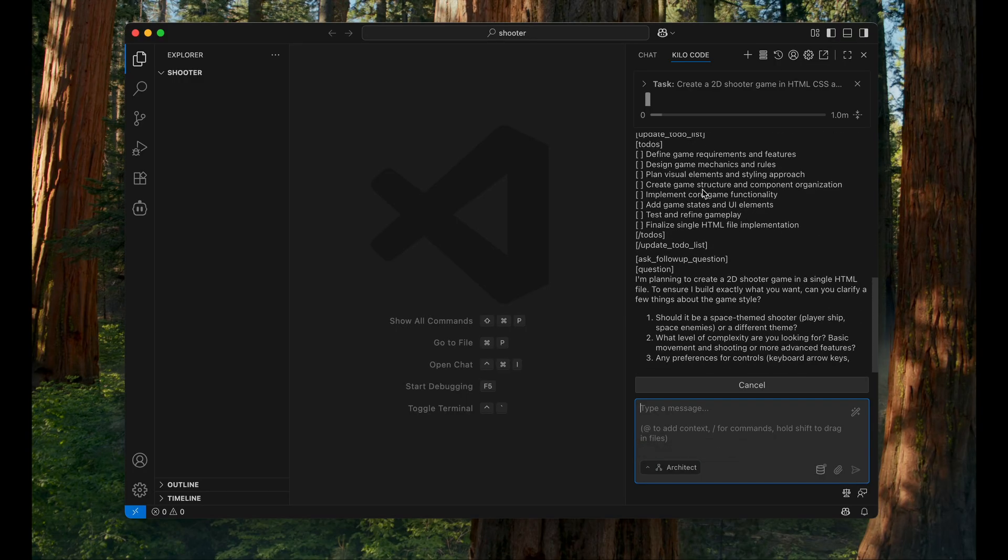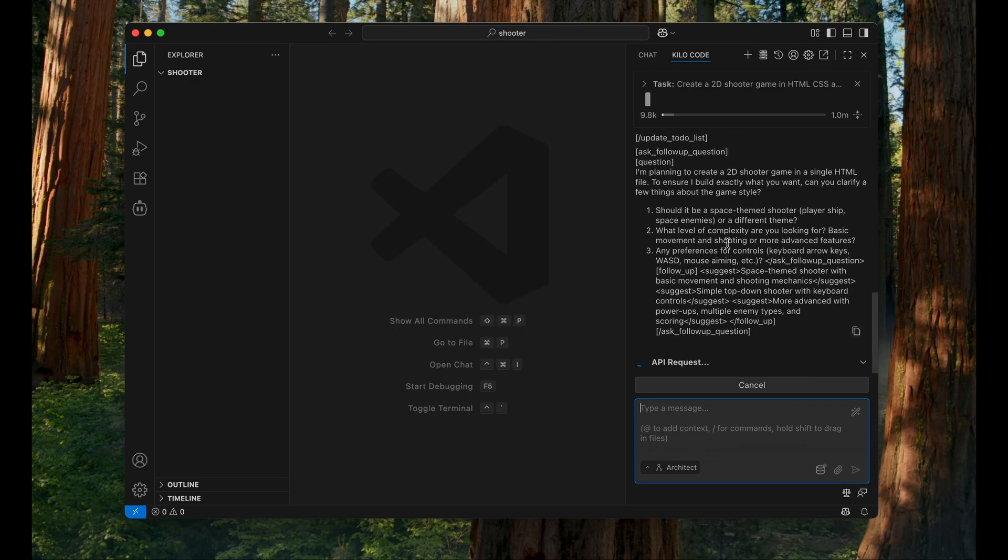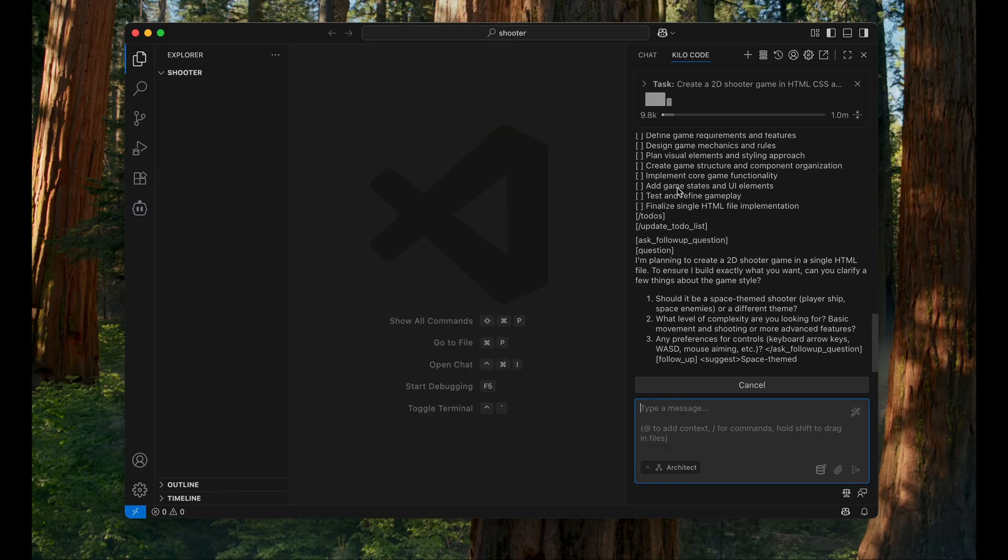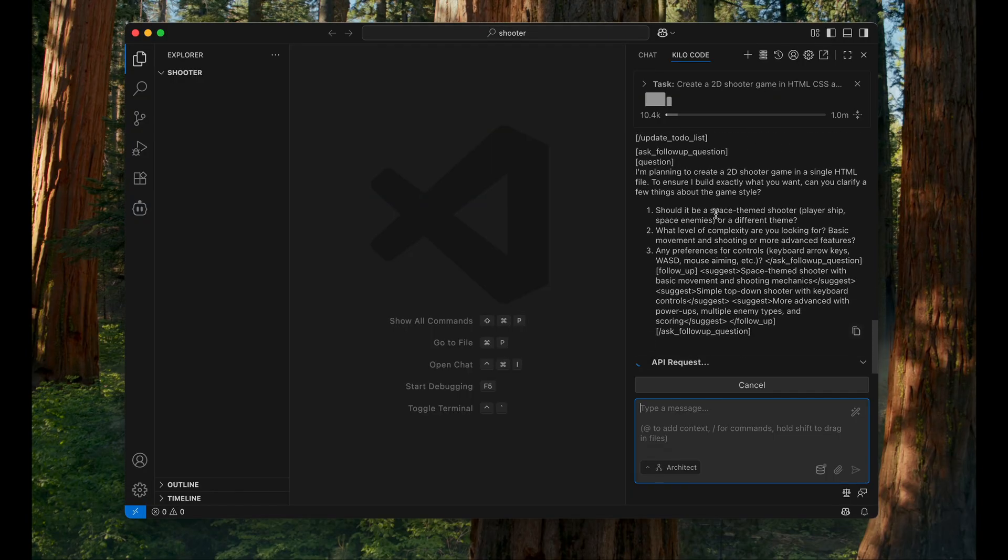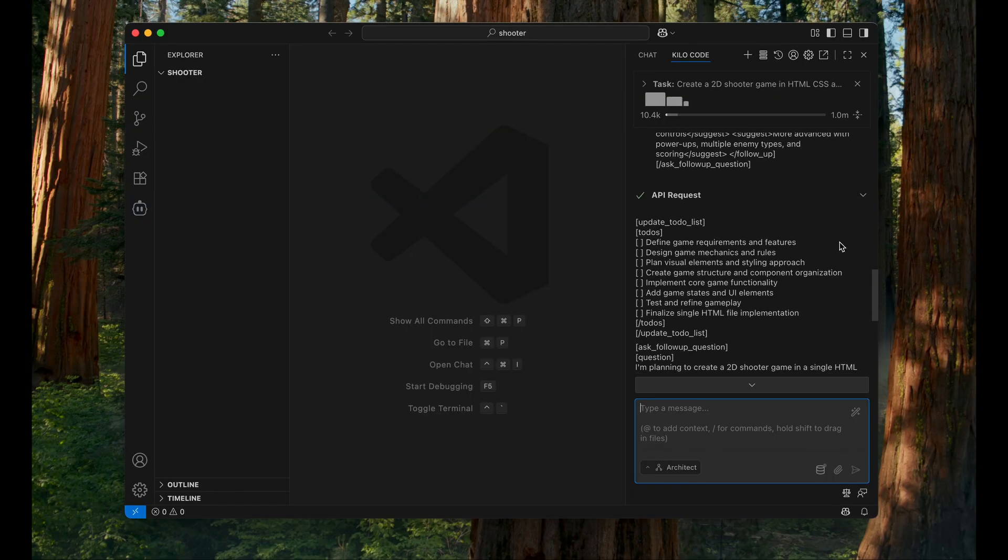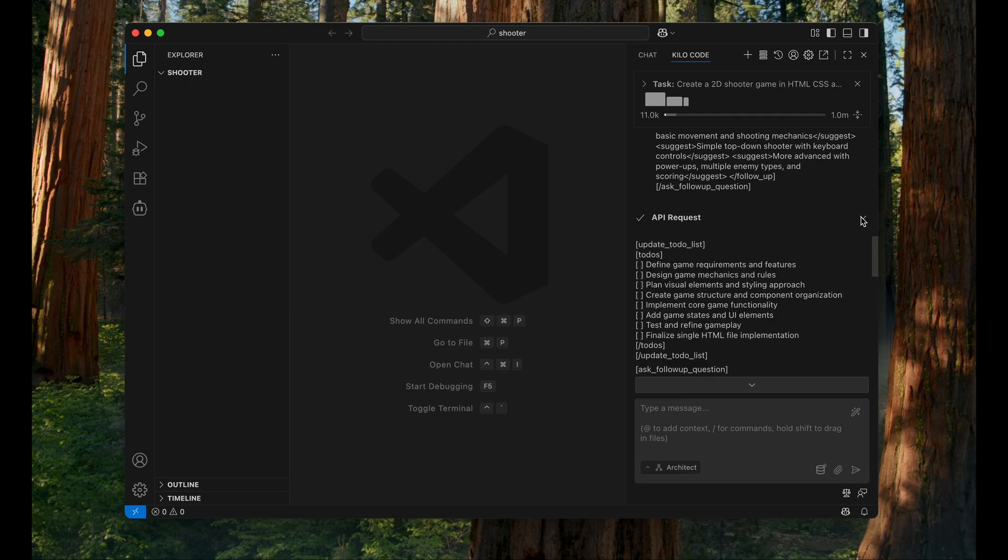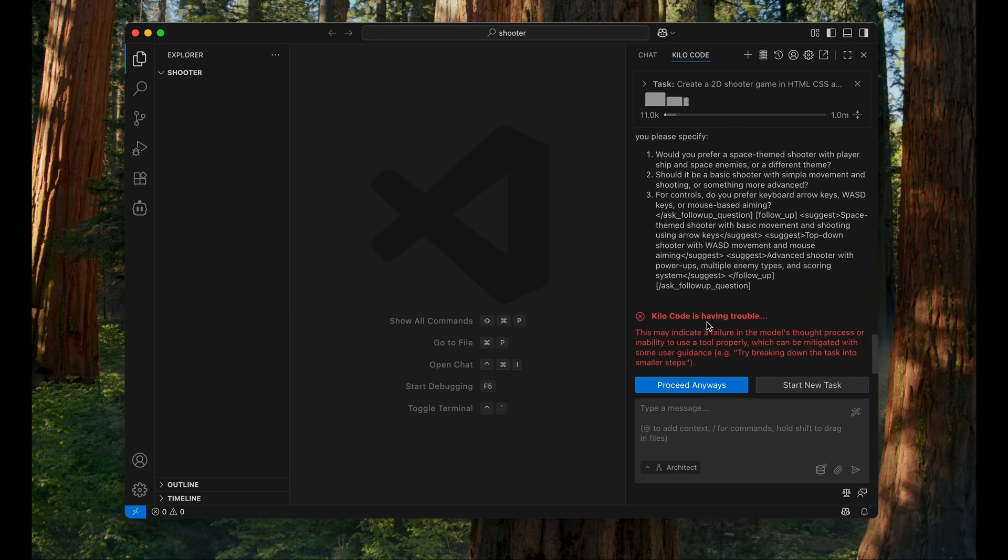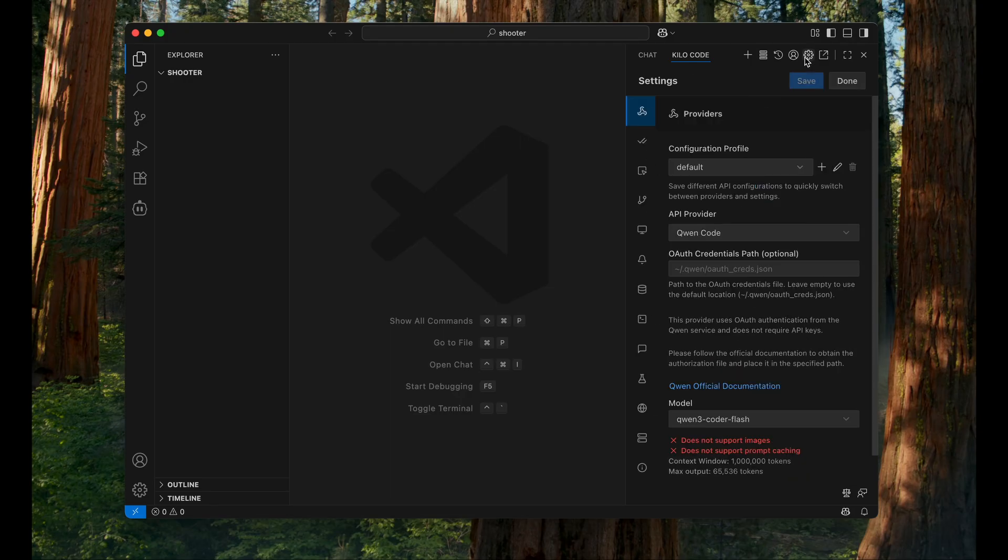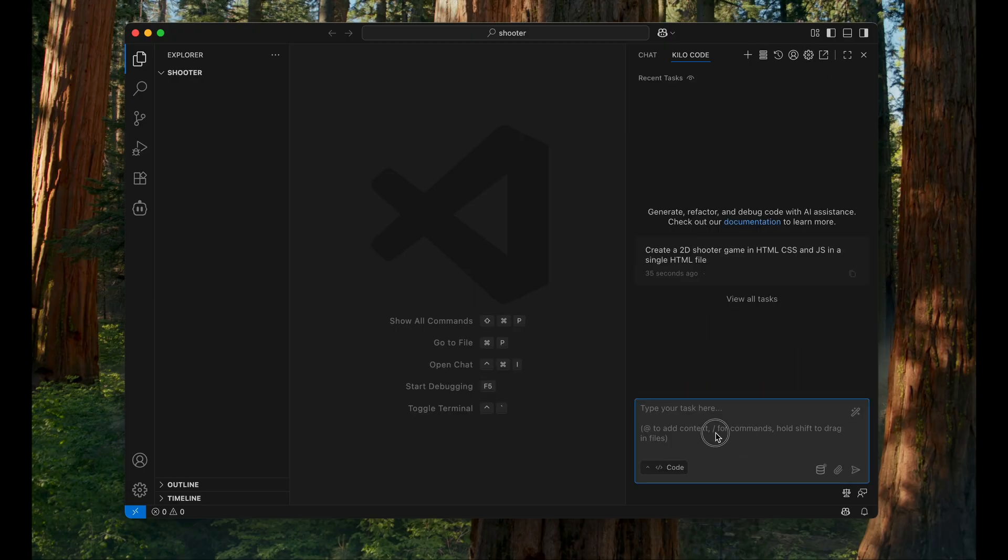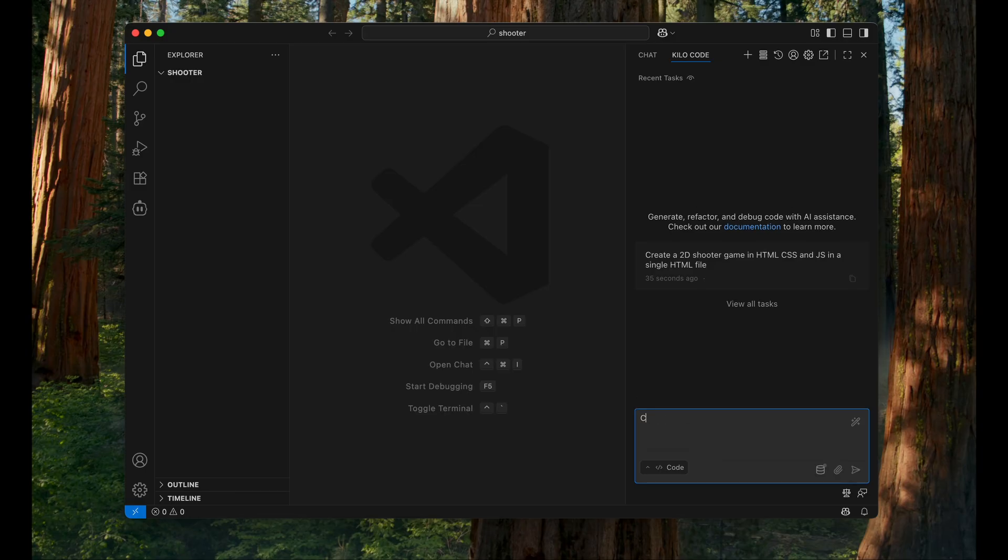Yeah, so it's creating a plan of what to do and it's calling the API request, which is successful. Which gives us a hint that it is able to call the Qwen Code APIs and get a response successfully back. So that is great. Okay, so there is an error. It's having an issue with the thought process or using the tools. You can try using a different model. In this case, let me try to use the Plus model and see if it can make that.